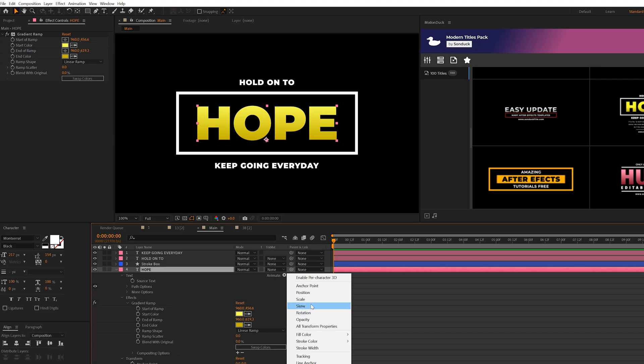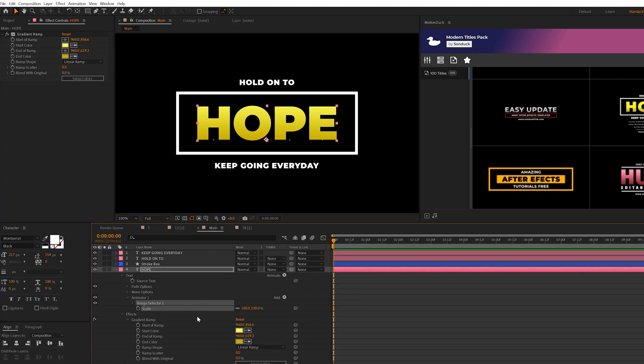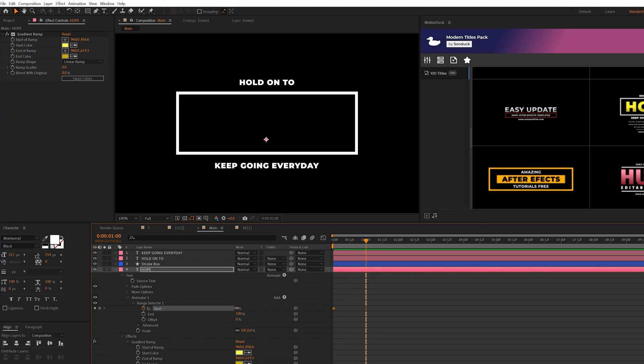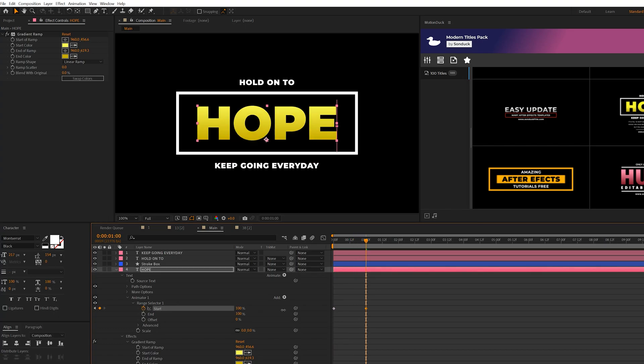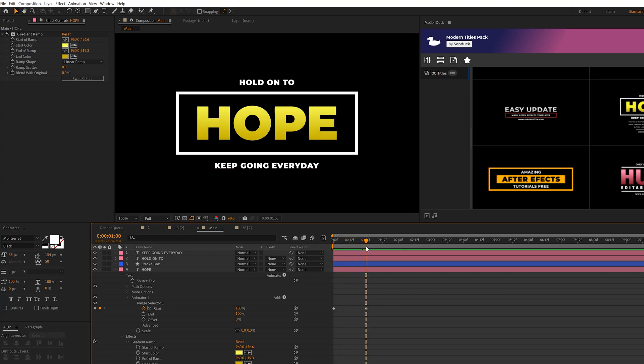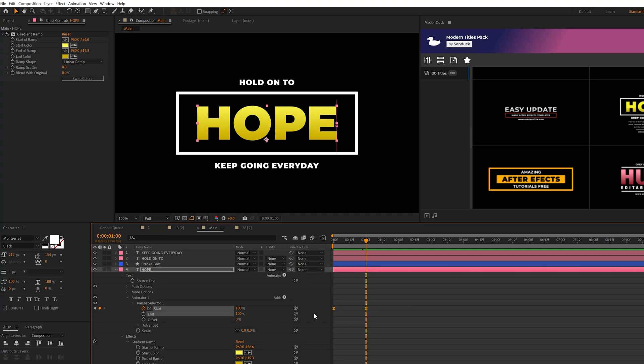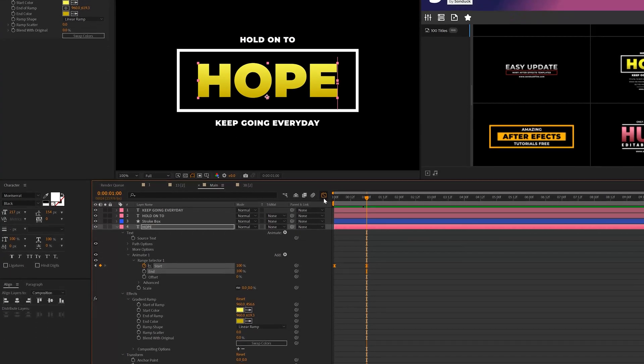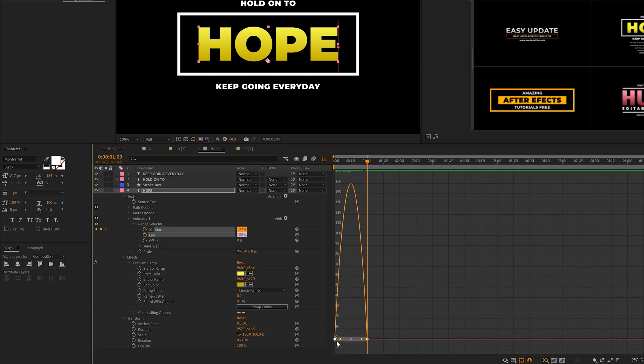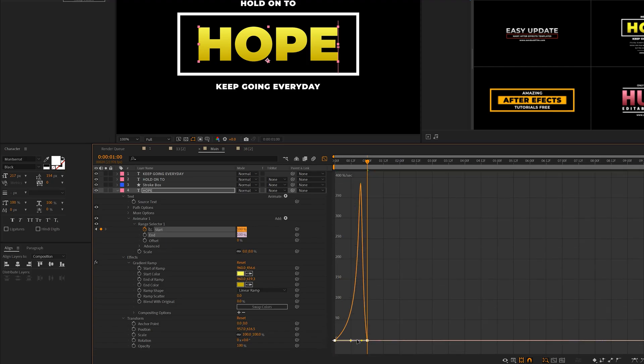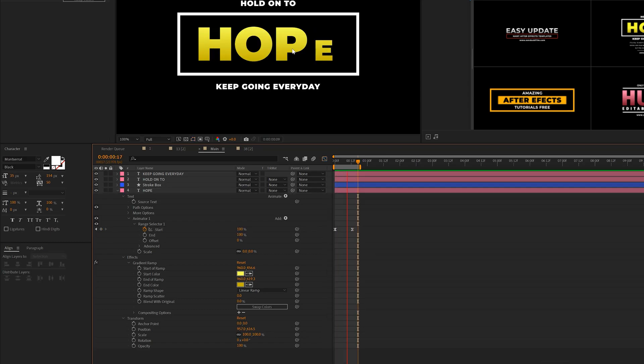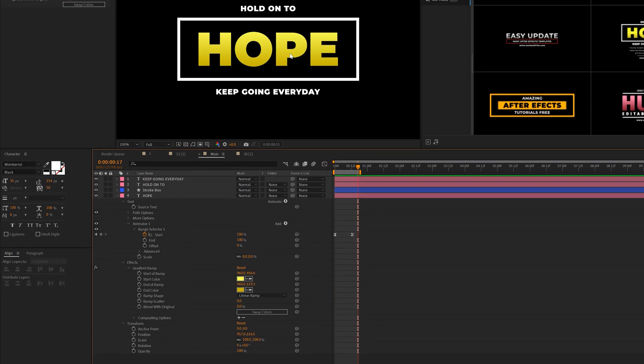So for example, we can come here and just add scale. We can set this down to 0% and open up Range Selector 1, add a keyframe for start, and we'll move forward in time by a second and set this up to 100%. So each letter will animate on just like that. And what we can do is select both of these keyframes, hit F9 on the keyboard to make them easy ease, go to our graph editor, and we can select both of the points here and we can just drag these into the center. So this creates a really cool snapping animation.